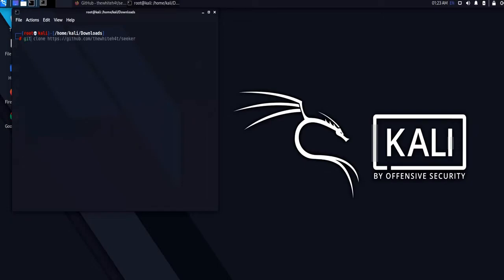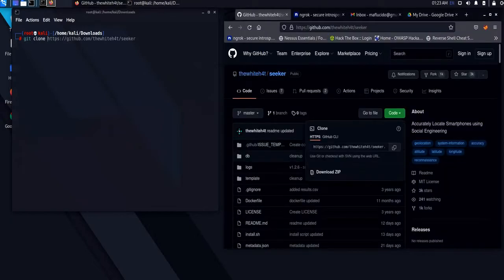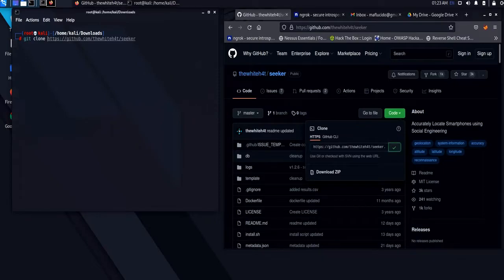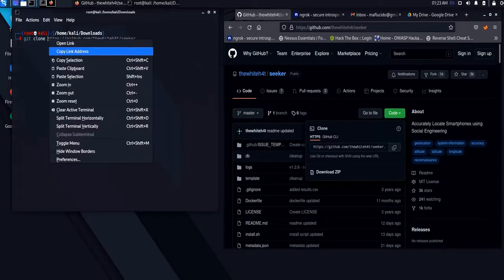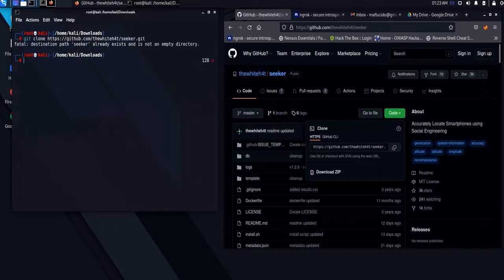To begin with, let us copy the link from GitHub repository and execute the git clone command. The file already exists since I have cloned the script prior to this demo.